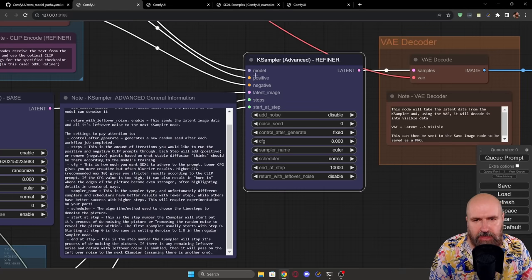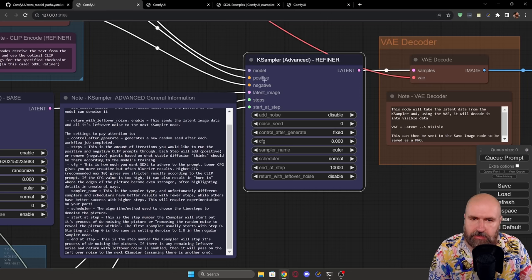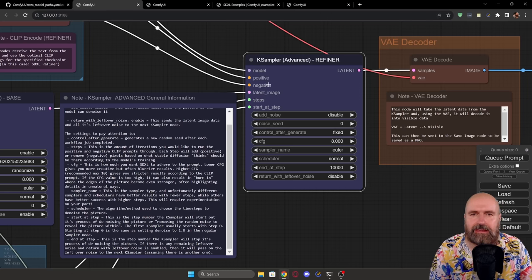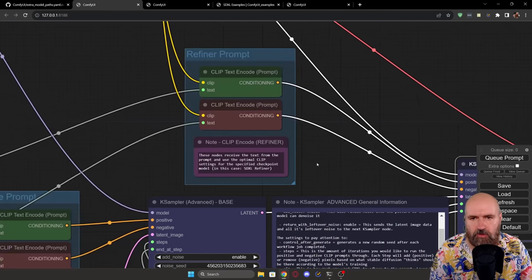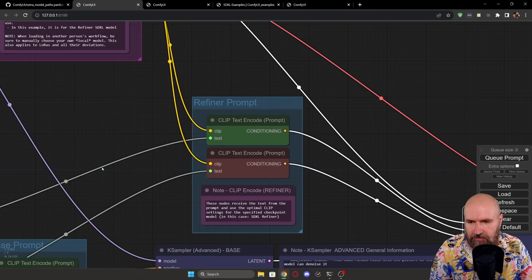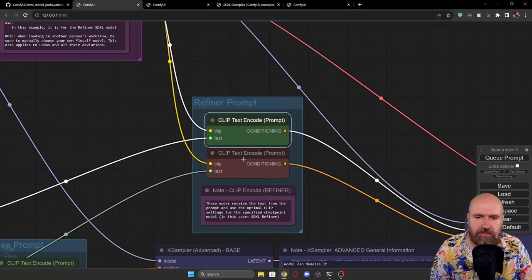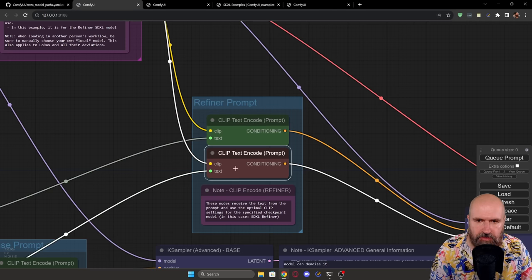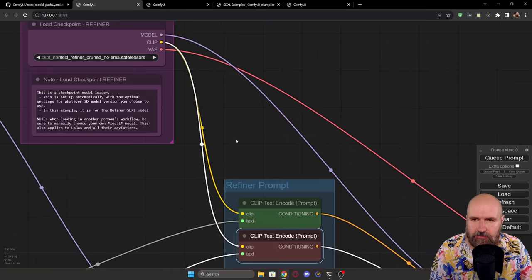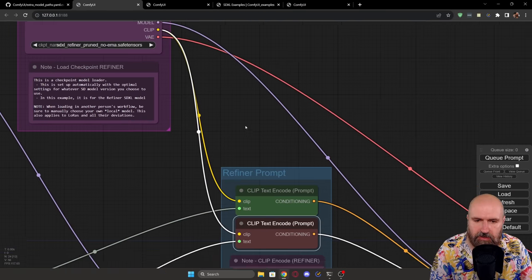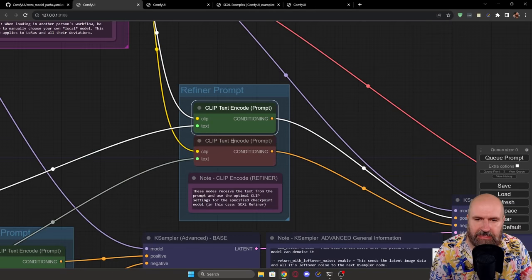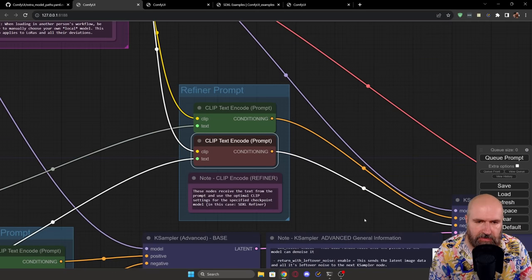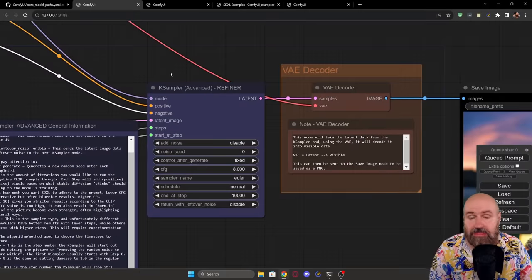Again, we have a model input from the refiner, we have a positive and negative prompt, this is now rendered with the clip model of the refiner. So when we look over here, you can see that we have the input here from text from the positive prompt in green, the negative prompt in red, and then the clip model coming out here of the refiner model, so that this is encoding the text with the refiner model. Now this is going into the KSampler.